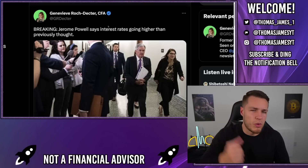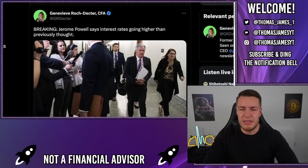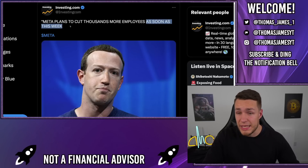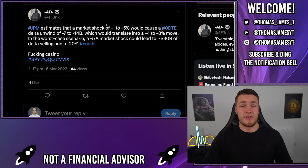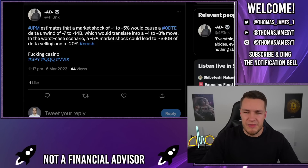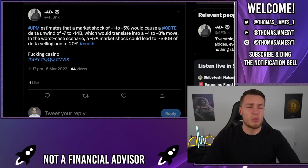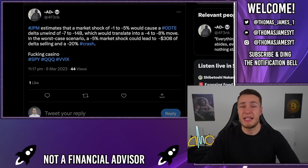I also want to quickly touch on what's currently going on in the wider market and what Jerome Powell said today and how it's going to impact the wider market as a whole. Jerome Powell said that interest rates are likely going higher than previously thought, which has obviously spurred on more fear in the wider market. On top of that, Meta — Facebook — have also announced plans to cut thousands more employees as soon as this week. Meta has already laid off over 10,000 employees and it seems another round of layoffs is approaching this week. And finally, we've had a massive announcement from JP Morgan that could potentially spell the end for the stock market. JP Morgan are estimating that a market shock of 1 to 5% would be amplified by those zero days to expiry call options, with a delta unwind of $7 to $14 billion, which would translate into a total down day of 4% to 8% in the S&P 500 in one singular day.